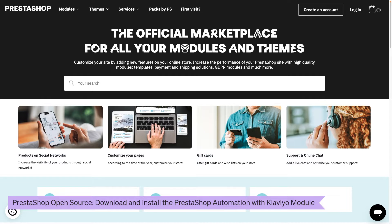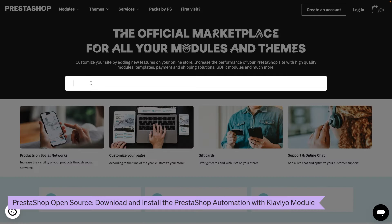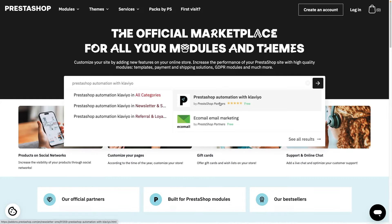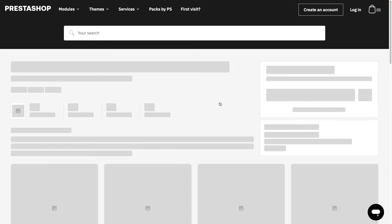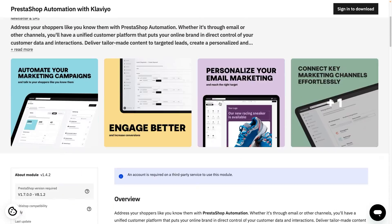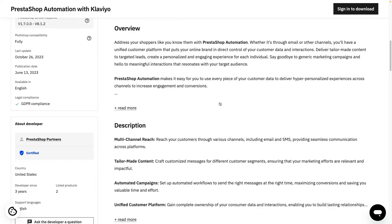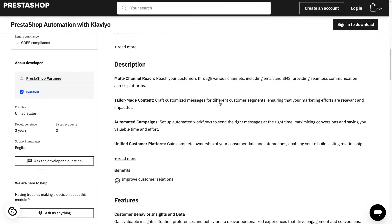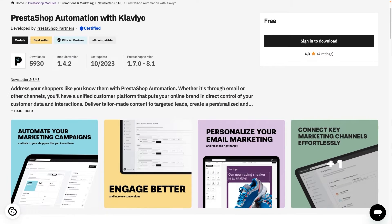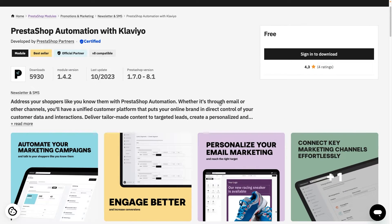If you do not use PrestaShop Edition, head to the PrestaShop marketplace and look for the PrestaShop automation with Klaviyo module. Please note that if you use PrestaShop project, you will need to first install the PSMBO module to use PrestaShop automation with Klaviyo.